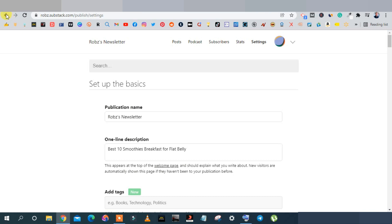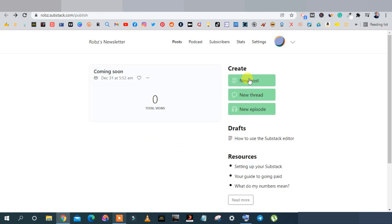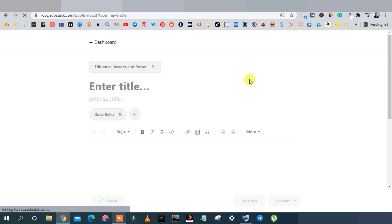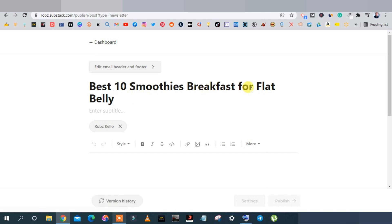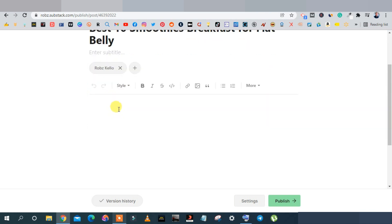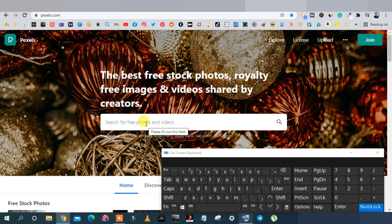Go back and click 'Create a New Post.' Start with your title — paste 'Best and Smoothest Breakfast for Flat Belly.' You can add a subtitle but it's optional. The editor has standard text features: undo, redo, bold, styling. Before pasting your article, place a relevant image first. Go to Pexels and search 'smoothie,' change the orientation to horizontal, and download a suitable image.